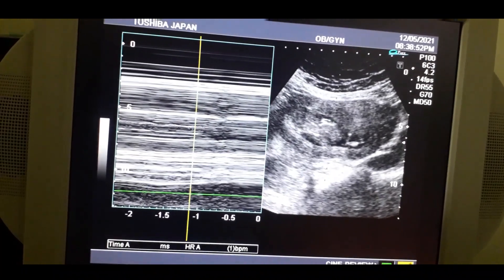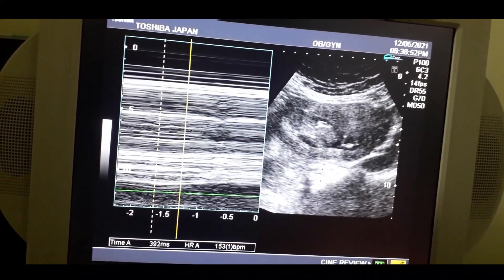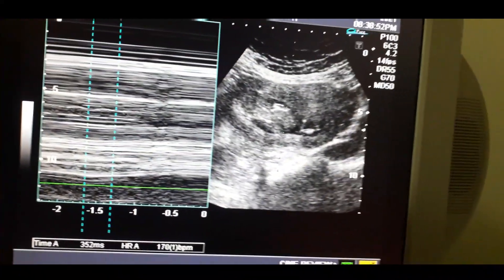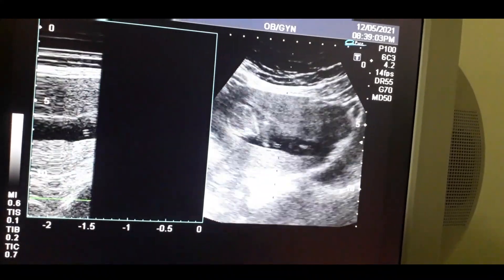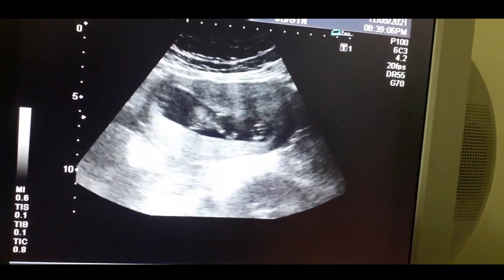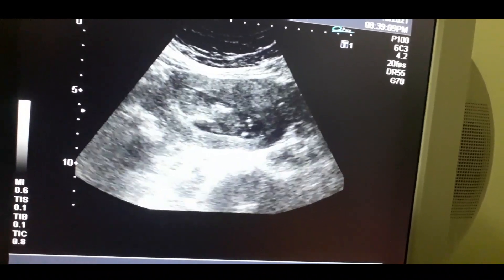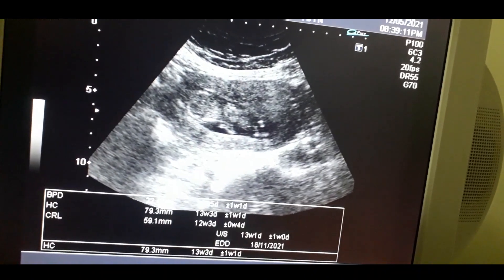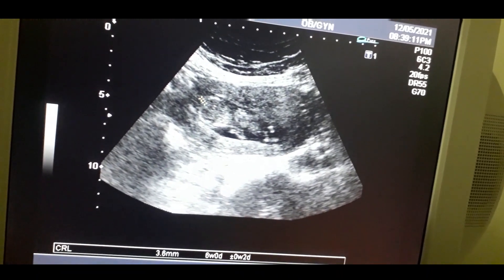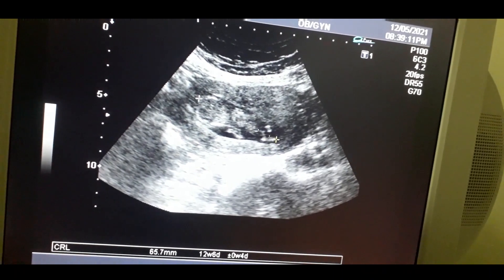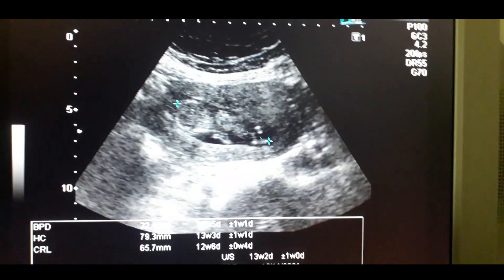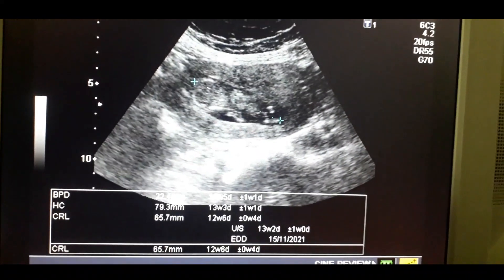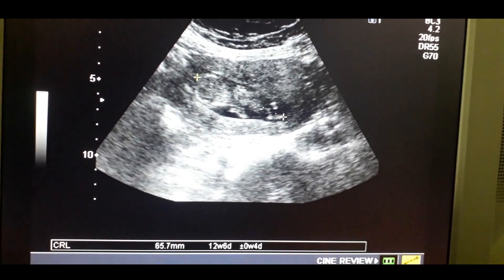At 12 to 13 weeks, there is formation of all major systems in the fetus and organogenesis is complete. I am calculating the CRL — the baby is normal, there is no CNS defect, there is no anomaly, and the gestational age is 12 to 13 weeks.